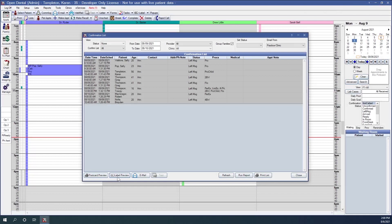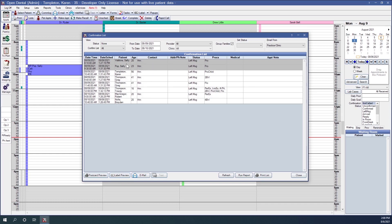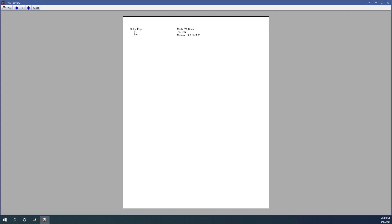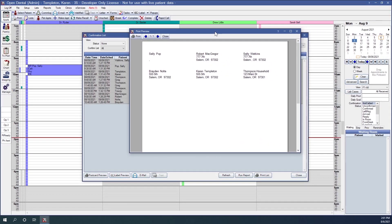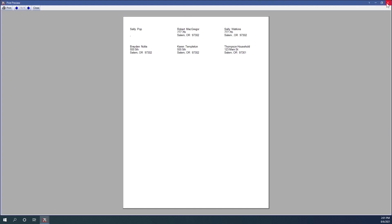Similarly, the Label Preview option allows you to create address labels, generally used to send your postcards. Selecting specific patients before pressing Label Preview generates labels only for those patients. If no patients are selected, it generates labels for all patients currently in the list. You can print from the upper left corner.